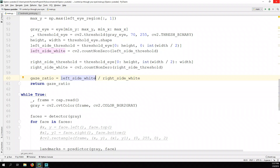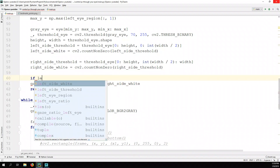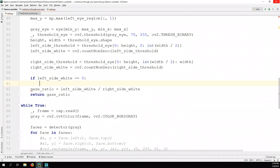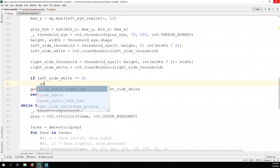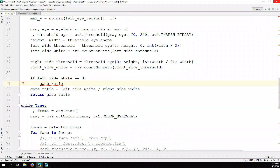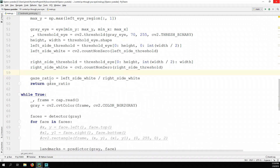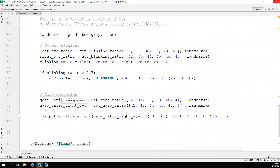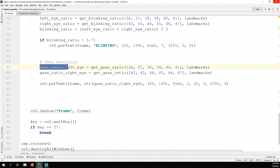If one part is completely black it will be a zero value. Let's think about this: if left_side_white equals zero, we need to handle that. Let's skip the eye-closing case for now and instead find the average between the gaze ratio of the left eye and the gaze ratio of the right eye.